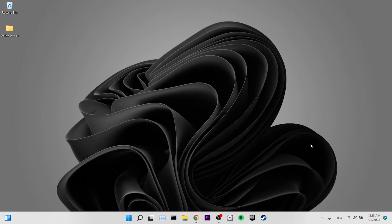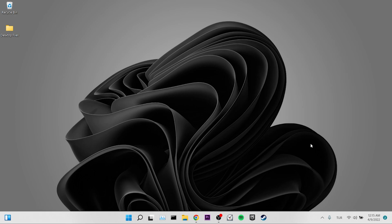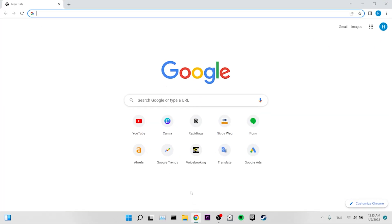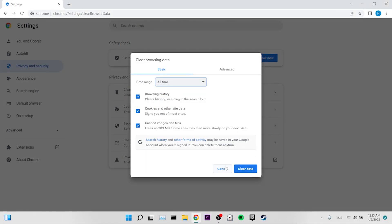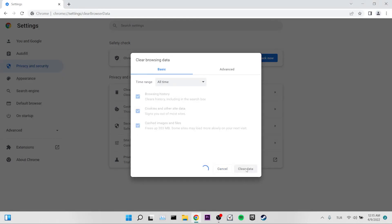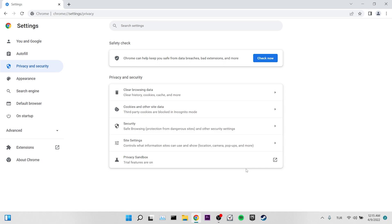Our third solution is to clear our browser's data. For this, we open Chrome and press the Control+Shift+Delete keys at the same time. On the page that opens, we set the time range to all time and click on clear data. After the cleaning process is finished, you can check if the error is resolved.